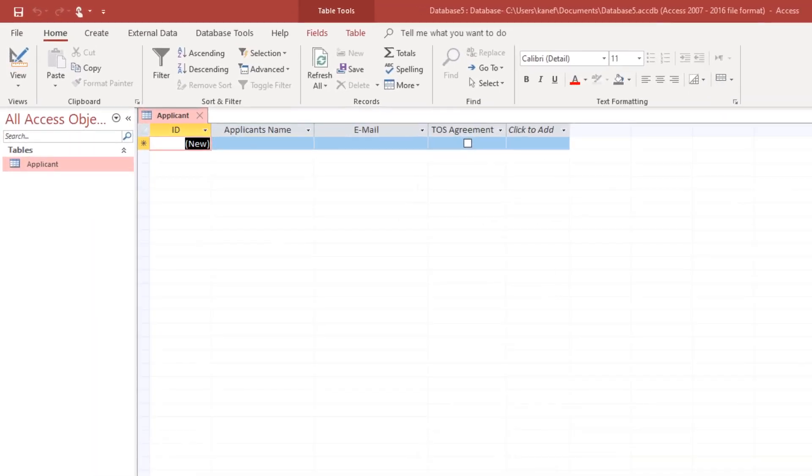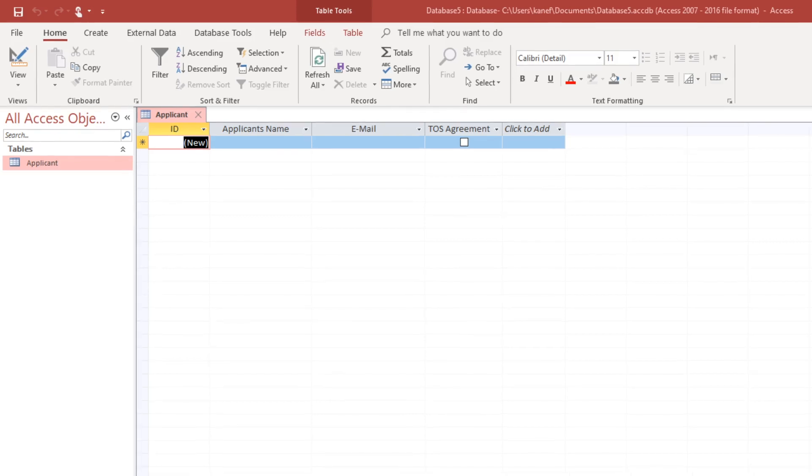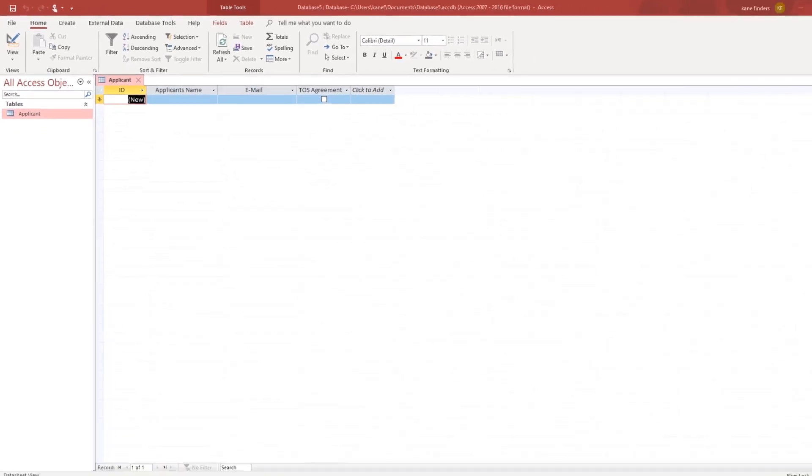As you can see, we have our spreadsheet set up to have these fields. Now I'm going to show you how to create the form.